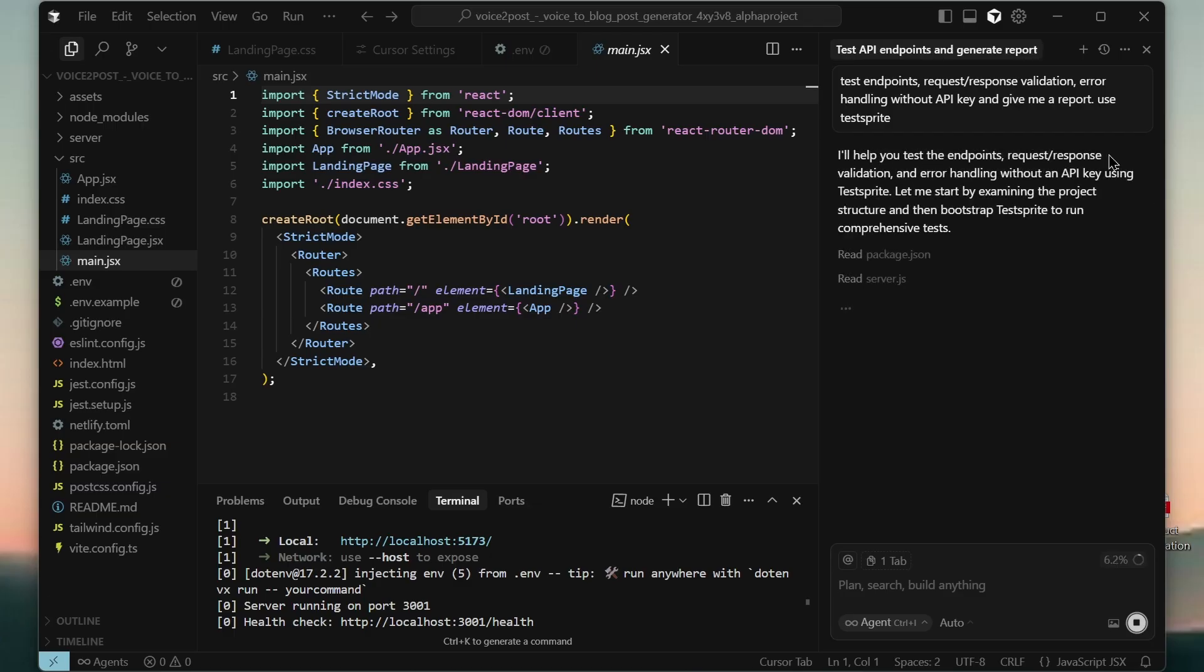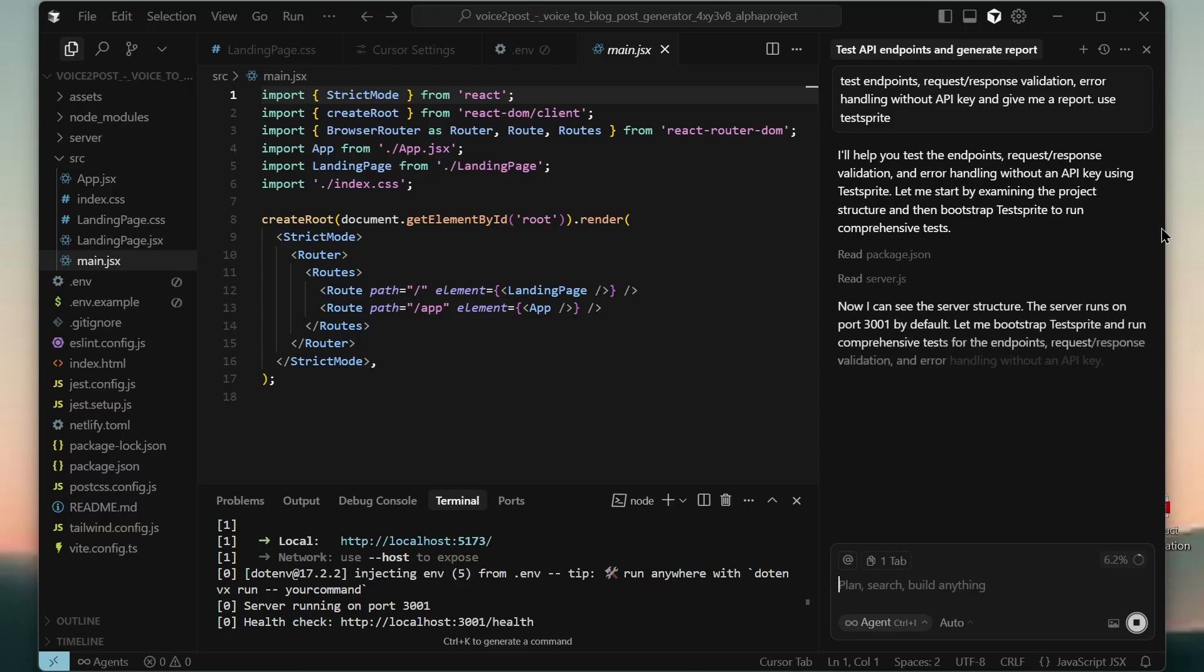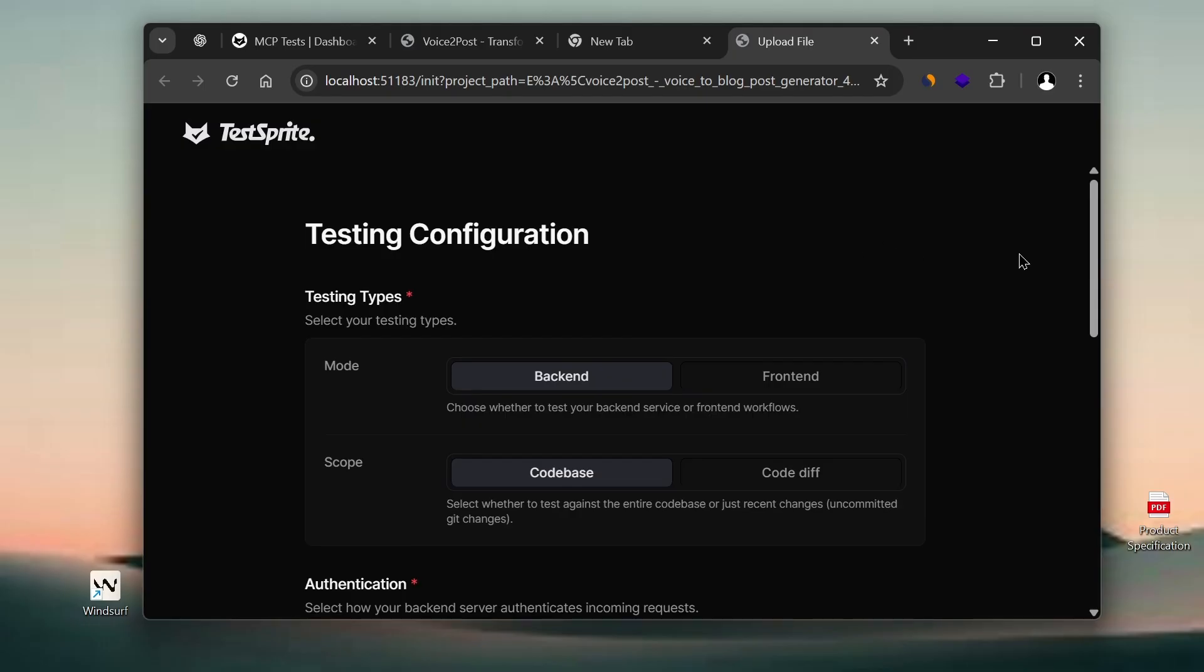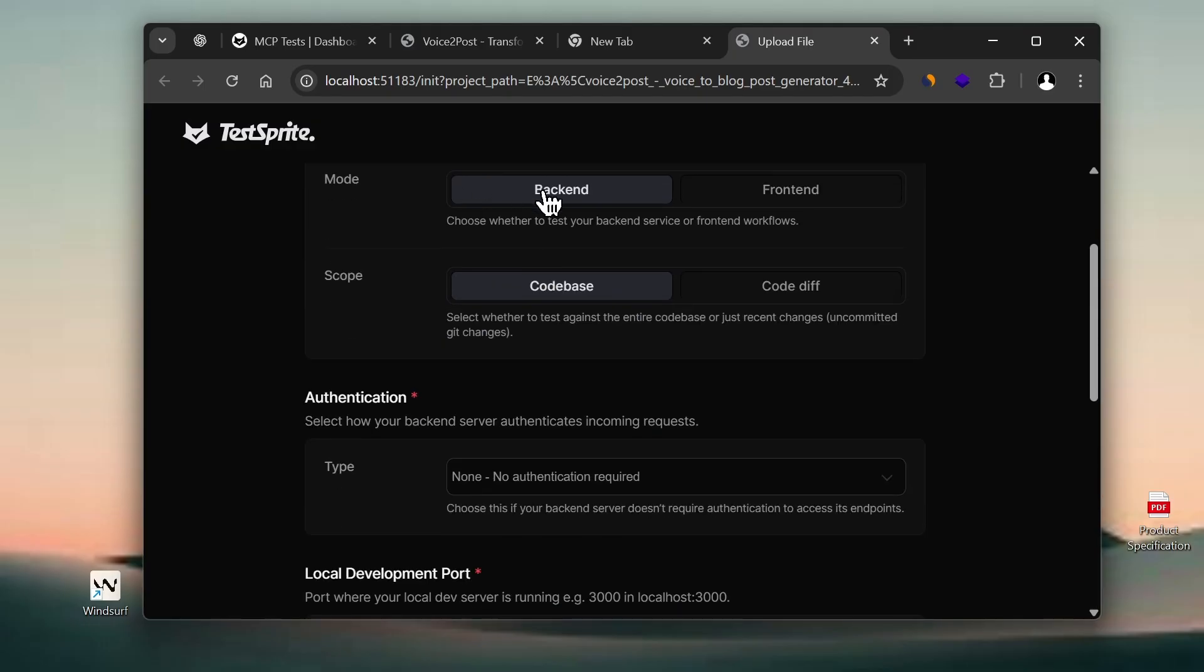It starts working on the task, and it immediately detects the MCP that we have installed in Cursor, starts calling it, and instantly directs us to TestSprite platform.